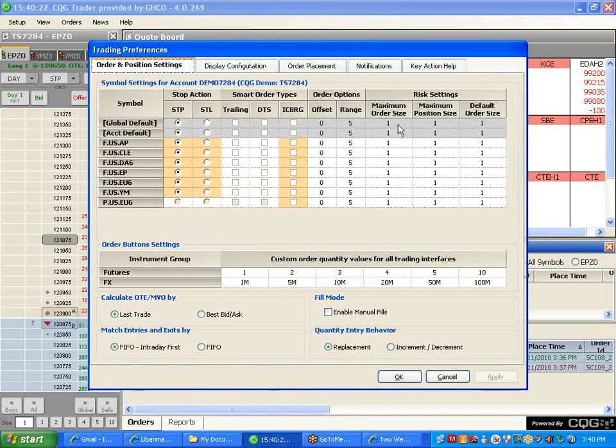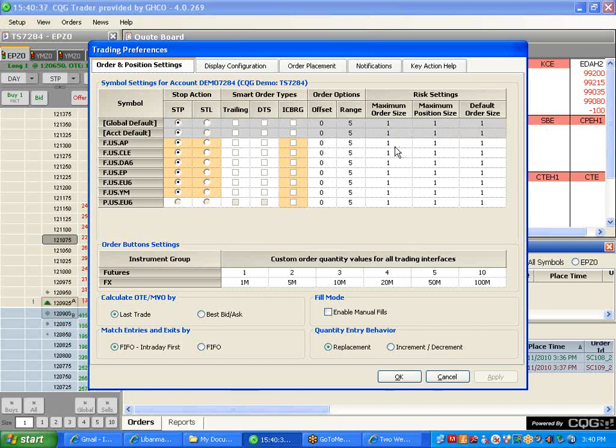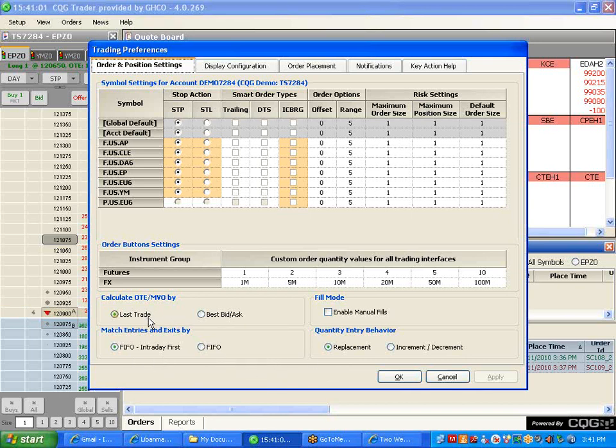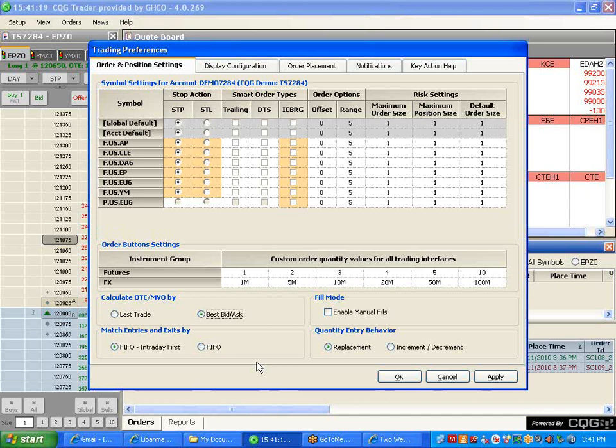Some of the more advanced features of CQG: you could change the preferences. For example, you could set minimum order sizes. Let's say you want to set a limit to yourself that you only want to trade one or two contracts at a time, you could do that from here. Every time you exceed that position you'll get a warning. It's not going to stop you from filling if your margin allows, but it'll give you a notification that you are exceeding your limit. On the P&L, you could tell CQG to calculate the P&L by the last trade or by the best bid and ask. I think the best bid and ask will give you a more accurate figure. You could either choose the FIFO intraday or the FIFO method. The FIFO intraday will offset the trades that you did throughout the day first and leave the trades that you did prior to that to last.